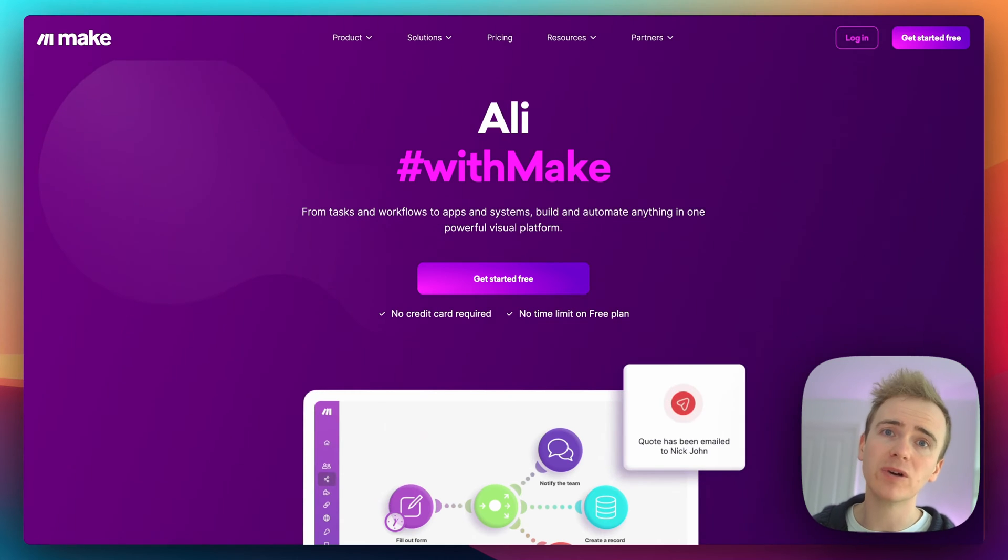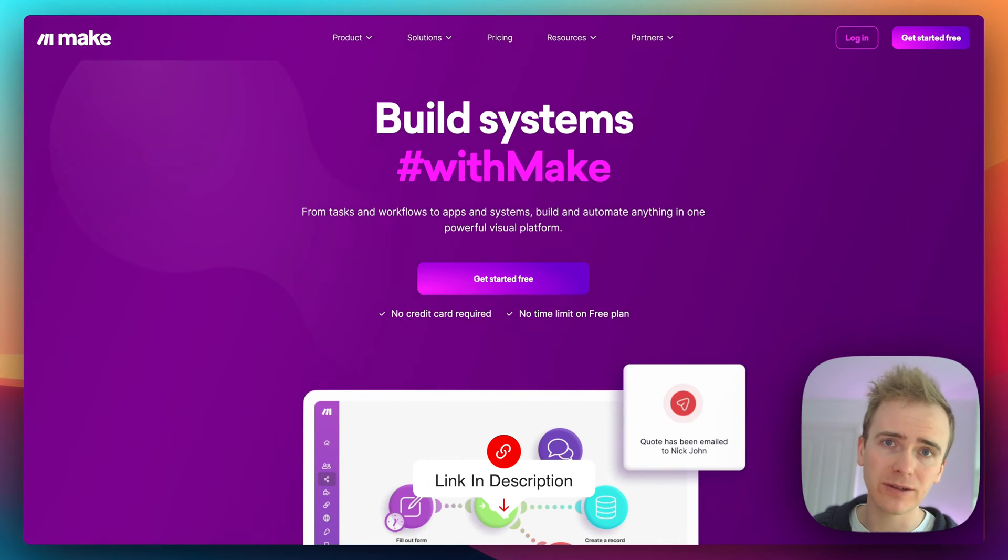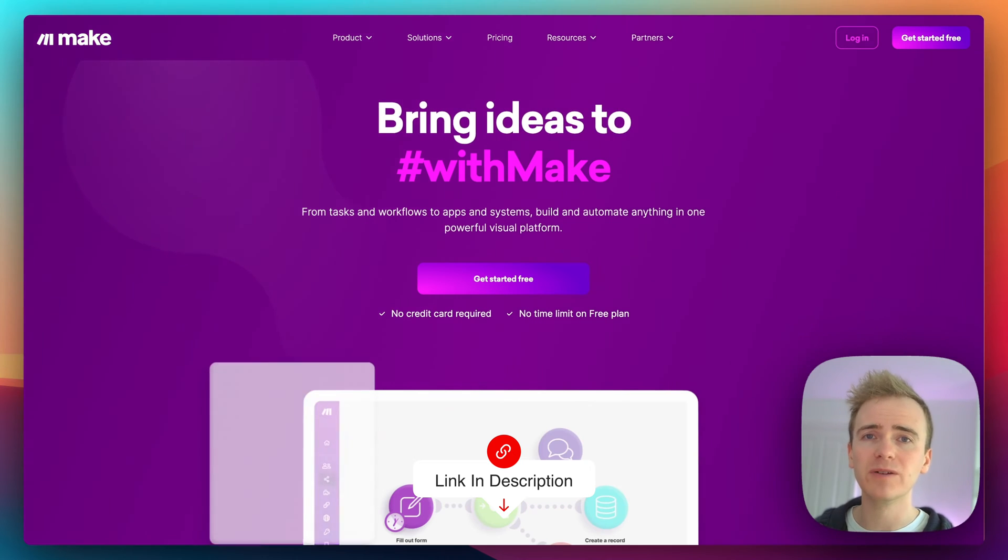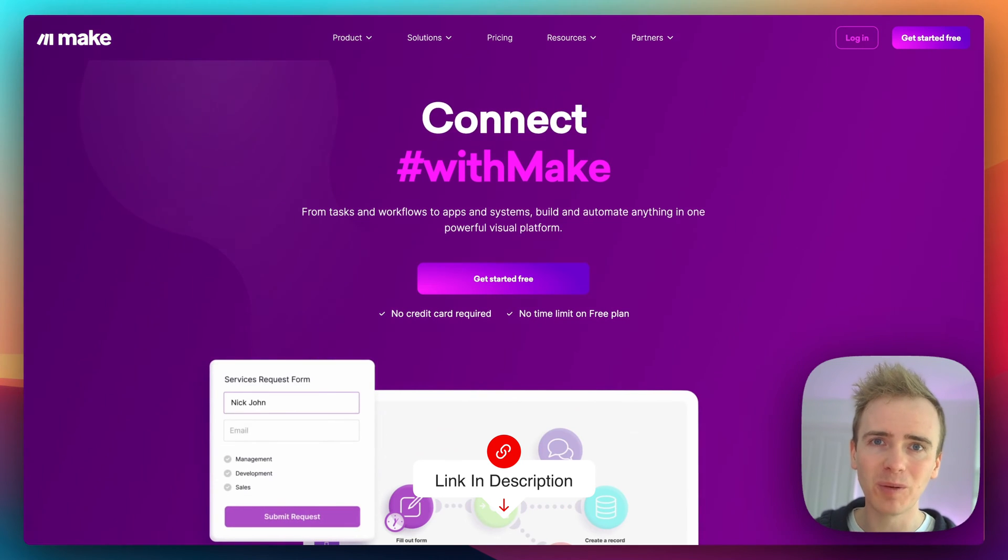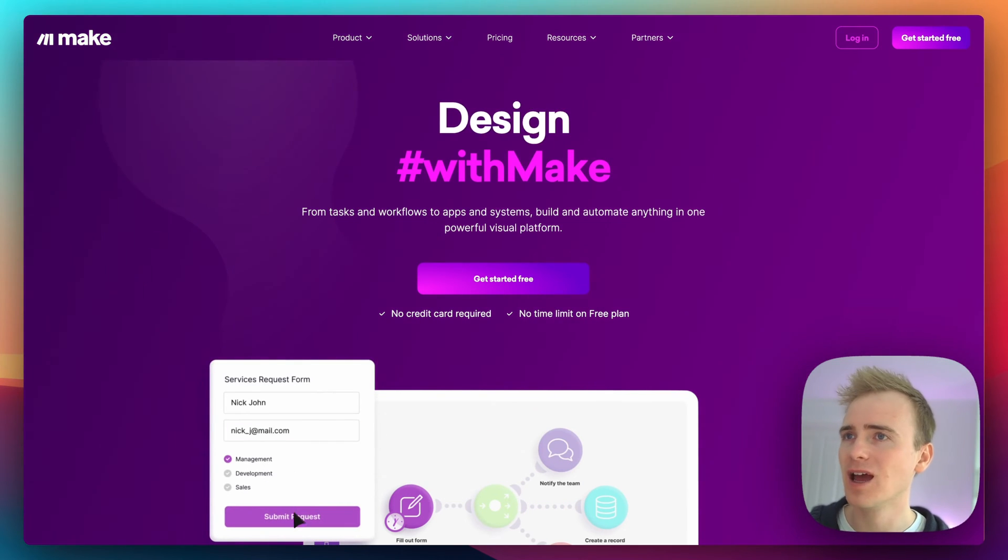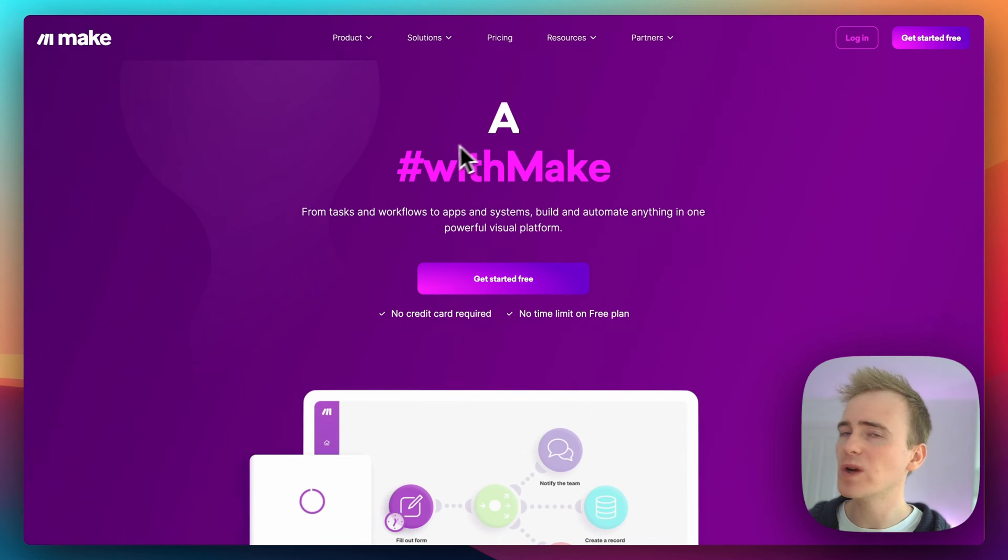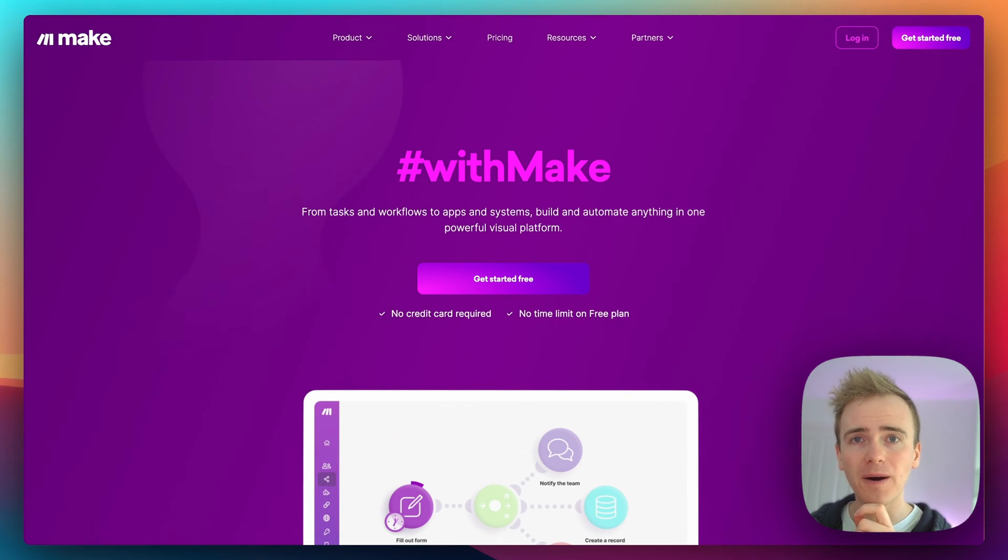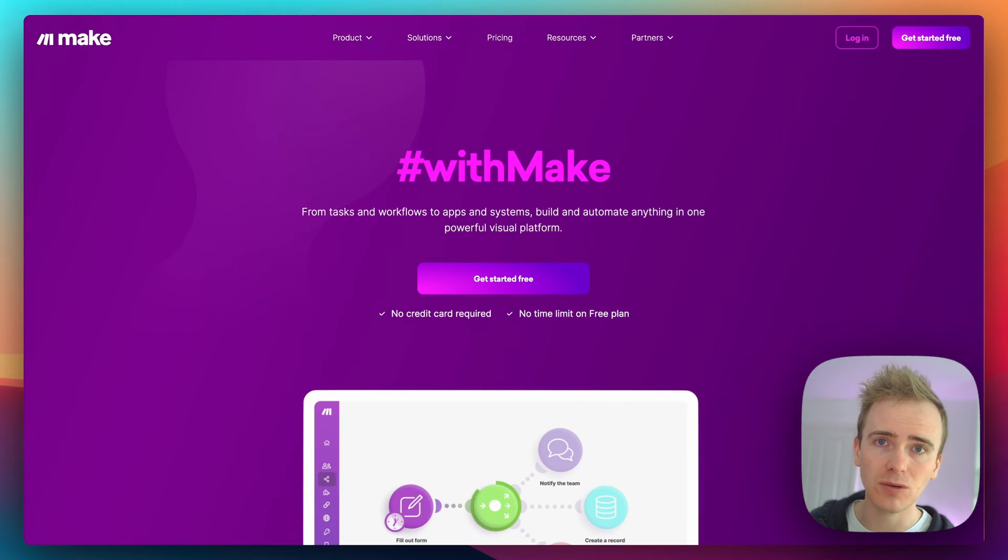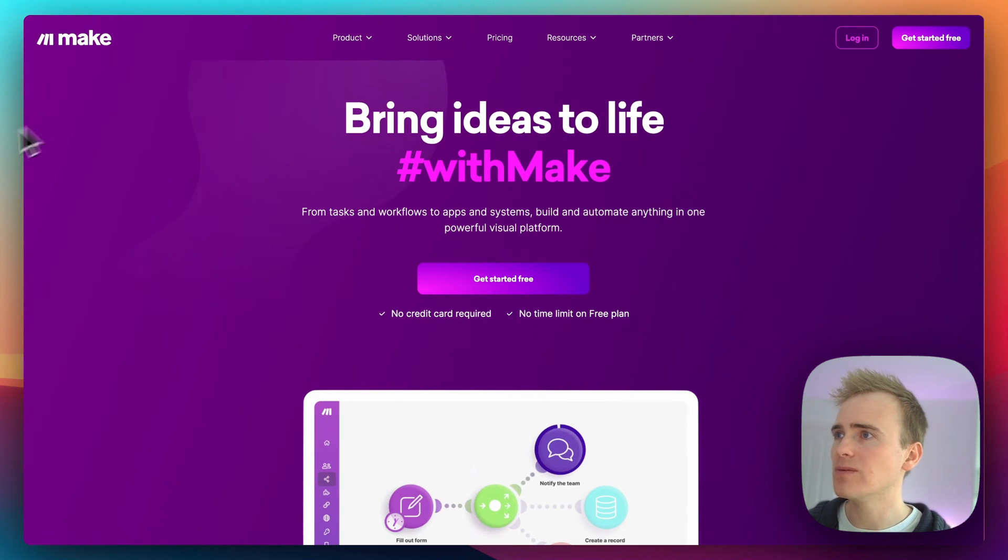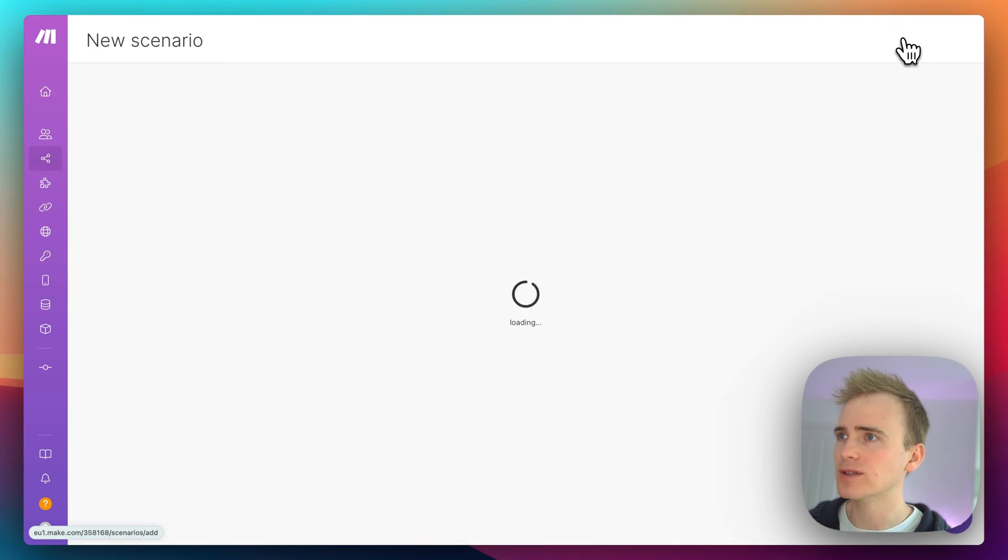If you're learning Bubble and you want to see more videos like this, then click the link down in the description because on our website we've got hundreds and hundreds of Bubble tutorial videos just like this one. So we're going to send data from our Bubble app through to Make. If I go into my Make account and I create a new scenario.